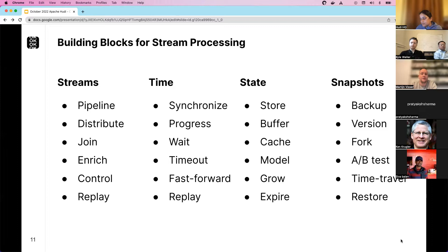When talking about state, you're also talking about snapshots — for backups, versioning, forking situations to test changed business logic or A/B tests, time-traveling over past data, and of course restoring. These are all building blocks currently present in Apache Flink.